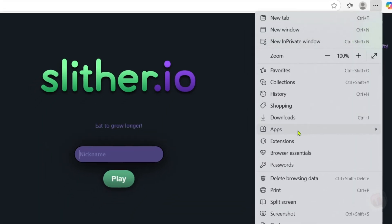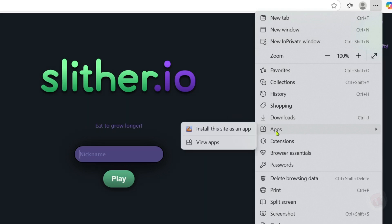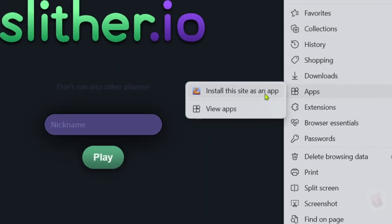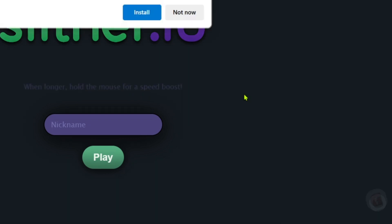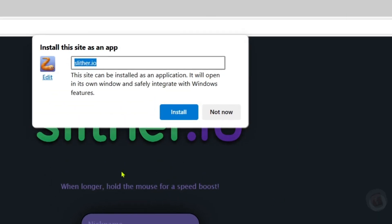And then select the apps option. And after that, you will now be able to see this install this site as an app option right here. Just go and click it. And then just click the install button.